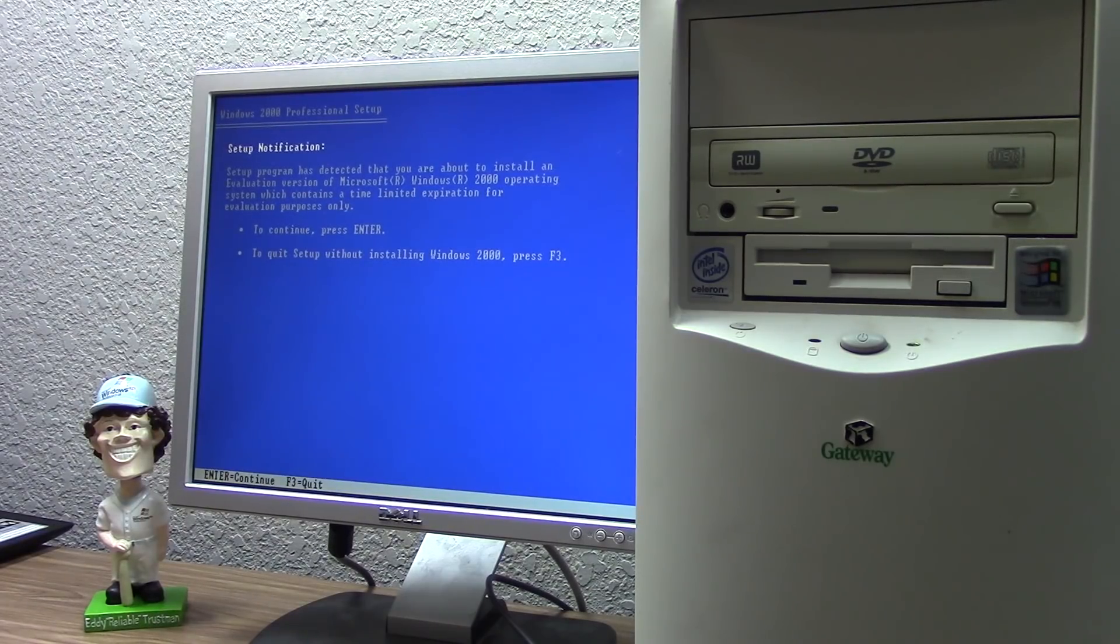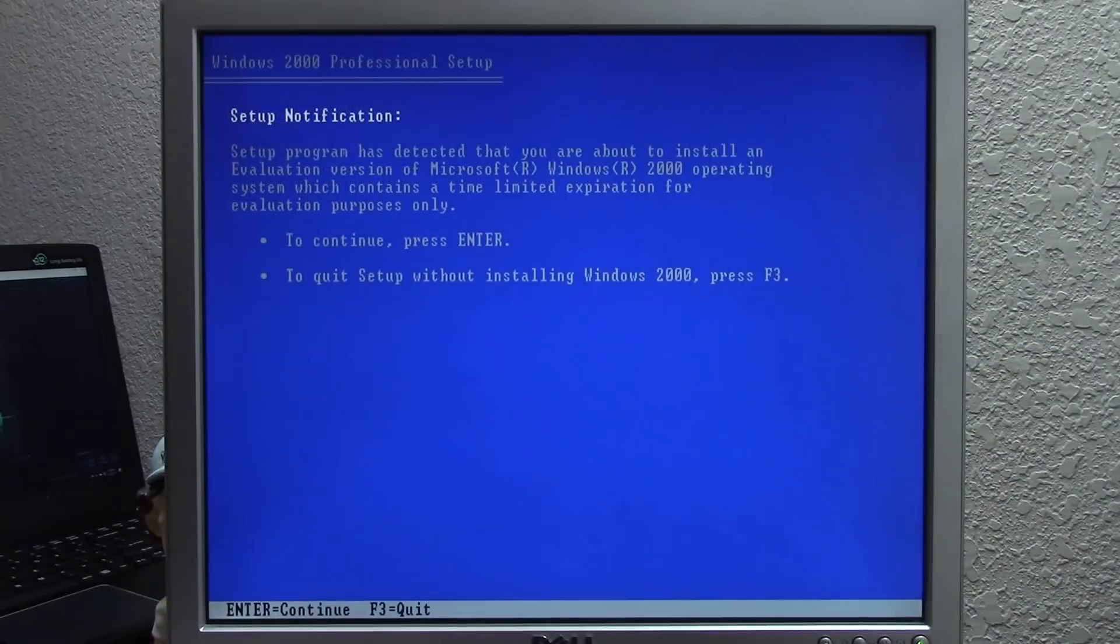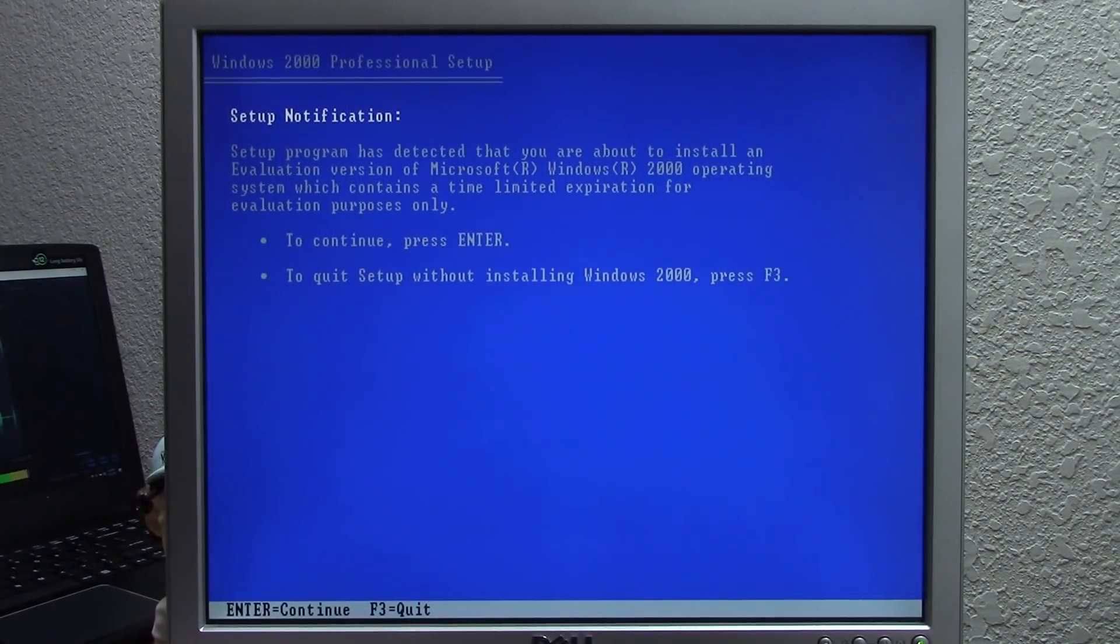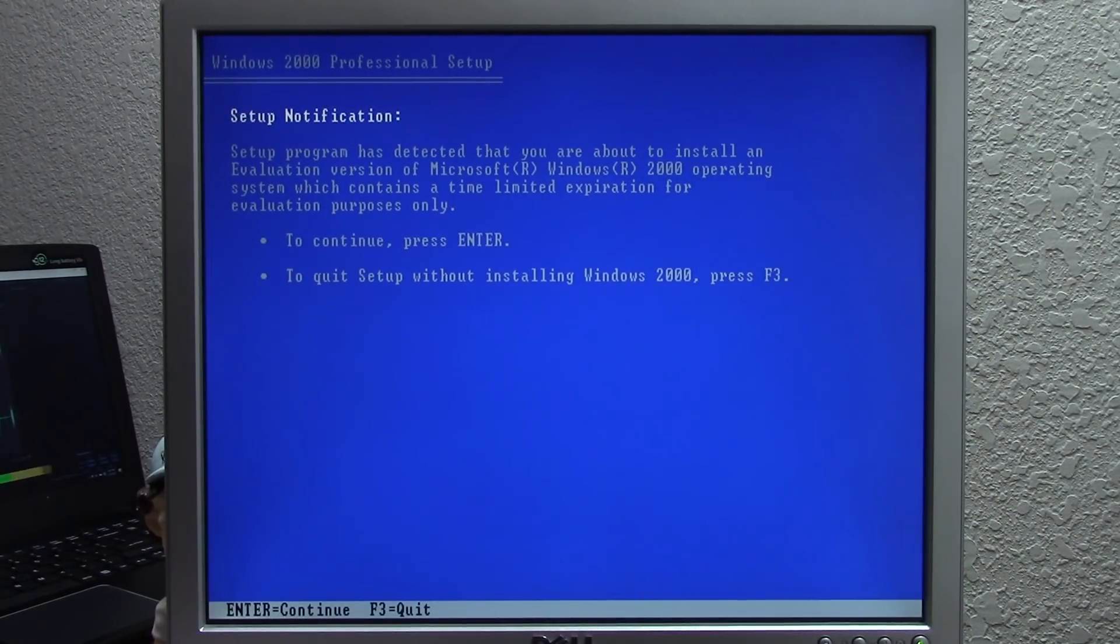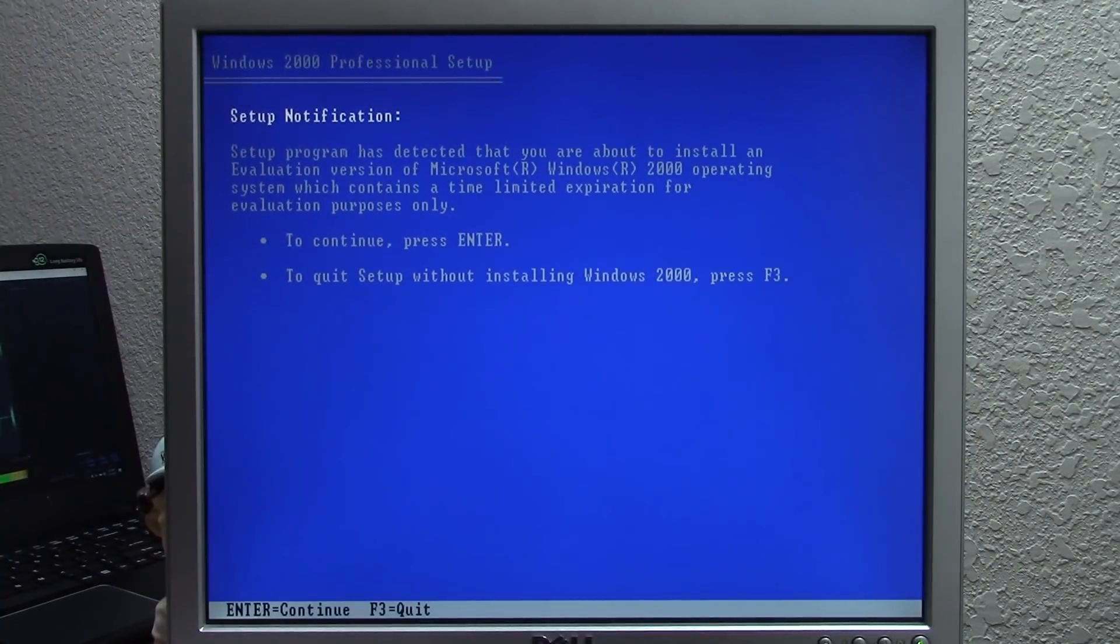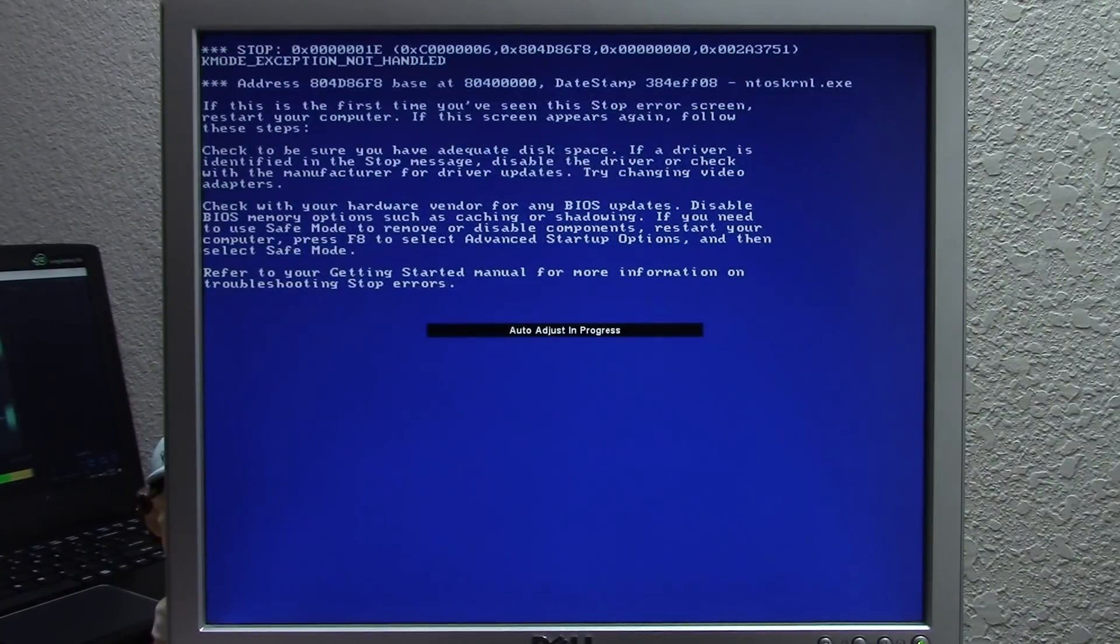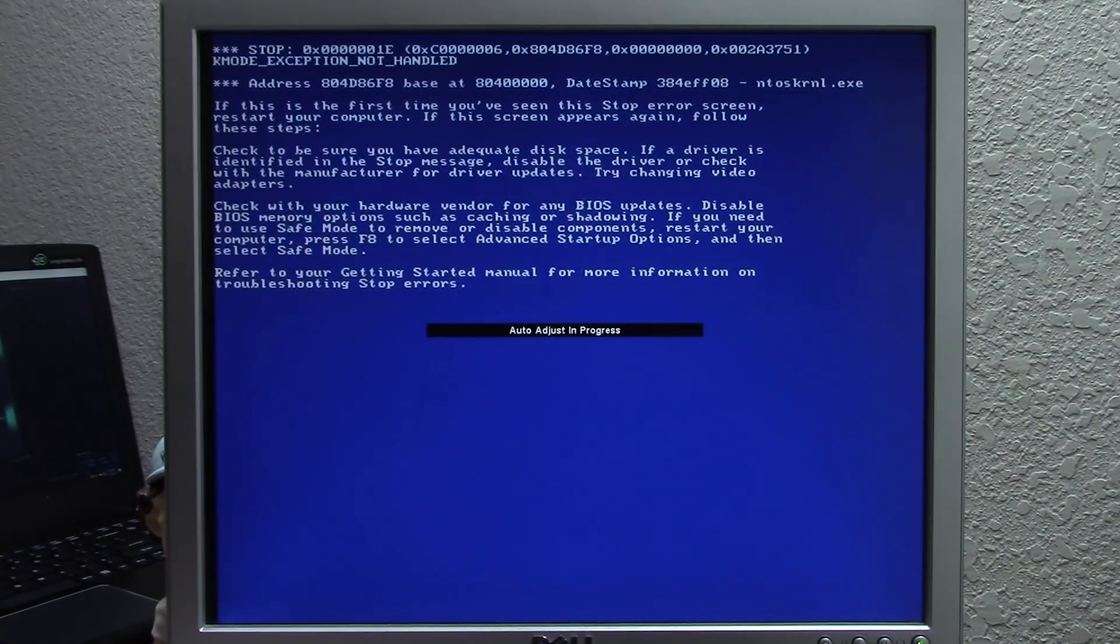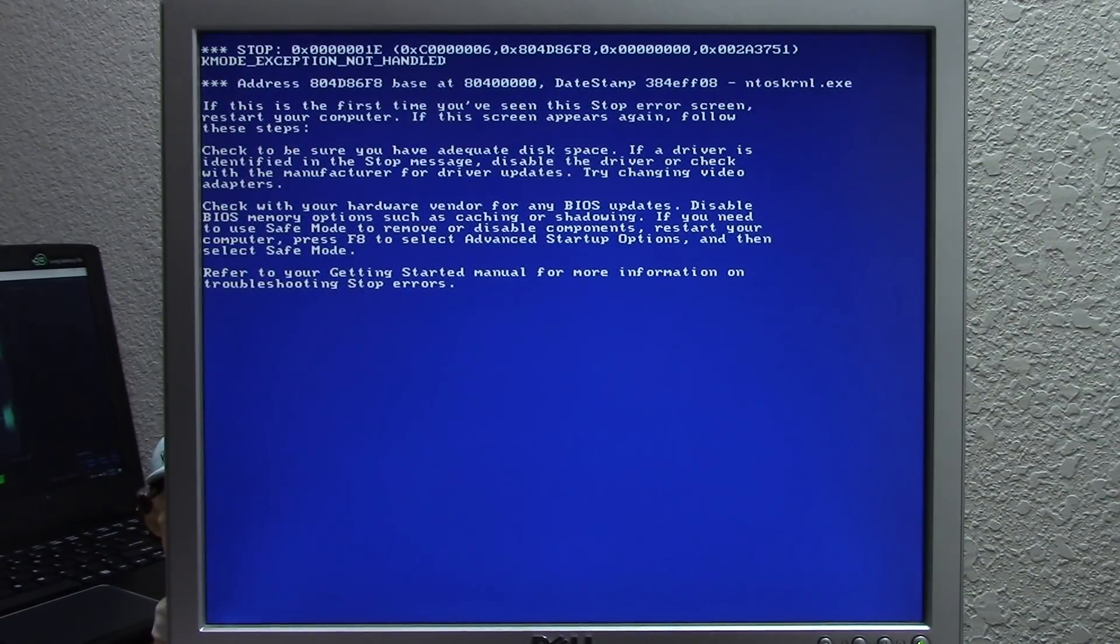We're going to jump right into it. We're booted off of it right now and let's get started. Here at the setup screen, we're going to press enter. This message is letting you know that you're about to install an evaluation version. It identifies itself as Windows 2000 at this point, but when it first booted up it identified itself as Microsoft Neptune. Oh, we got a blue screen of death there.